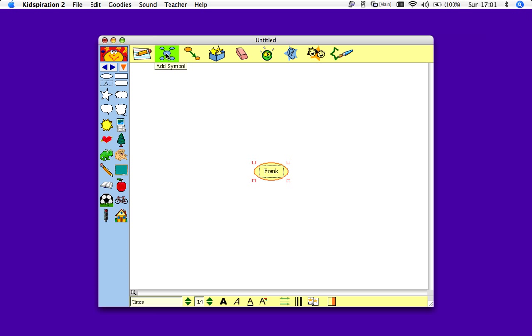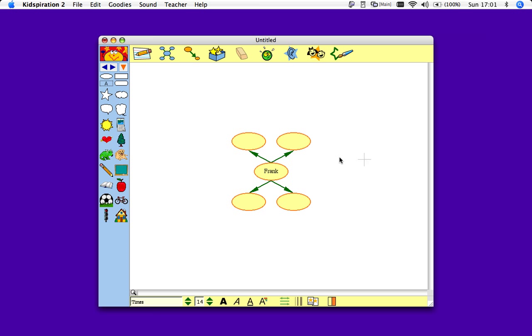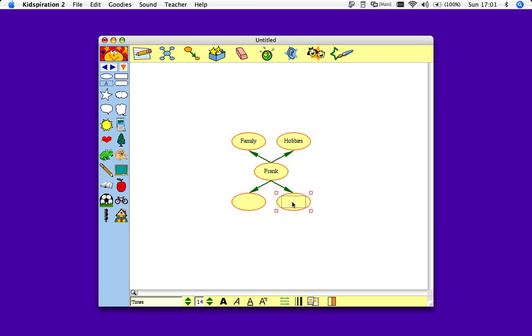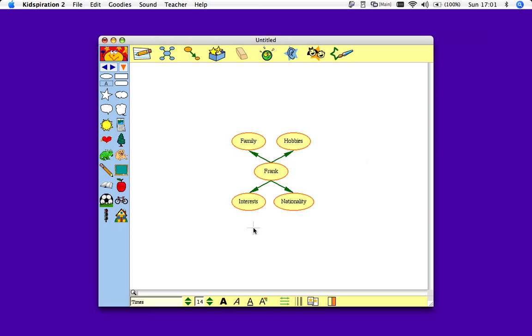I'll just click this four times, and it's added bubbles for me. I'll click on here and click again. Now I can add in text. I'll just put a family one in there. Hobbies. Nationality. And interests.